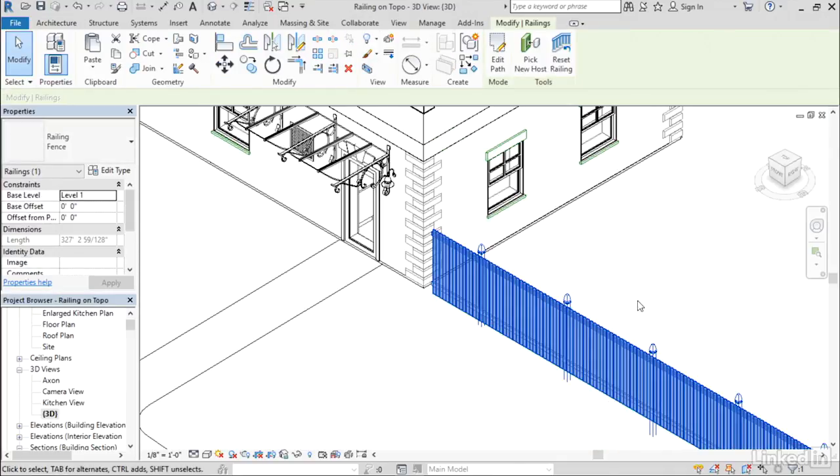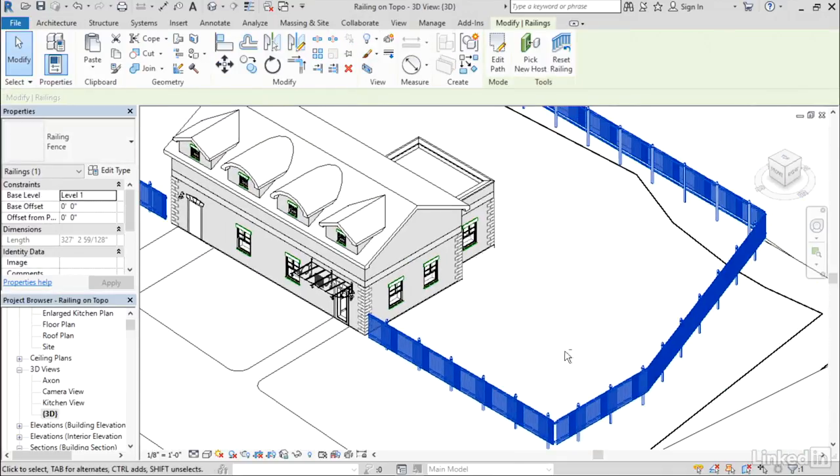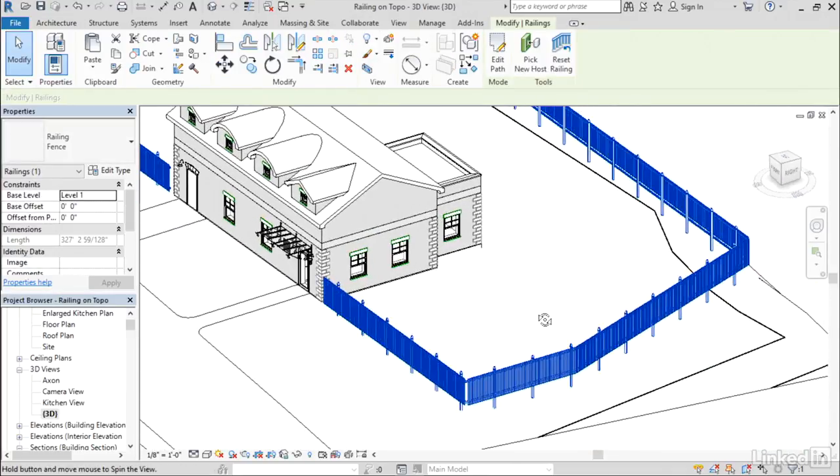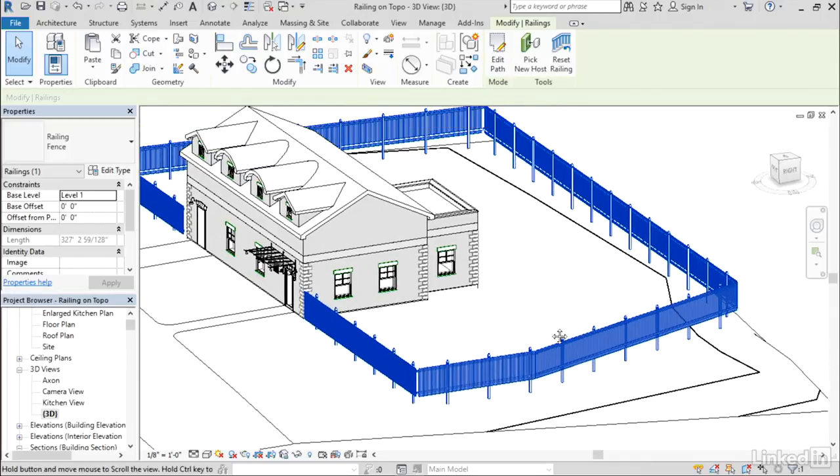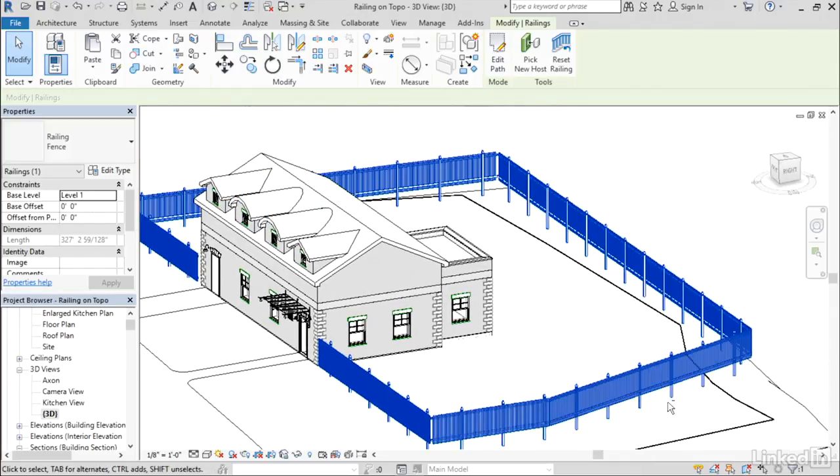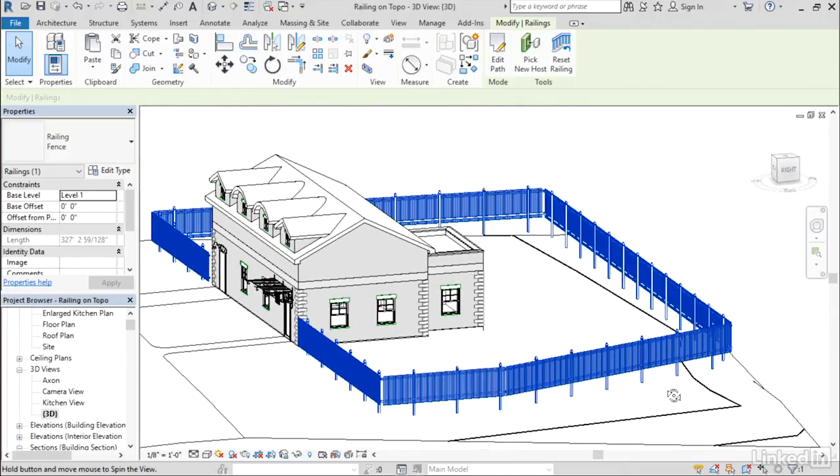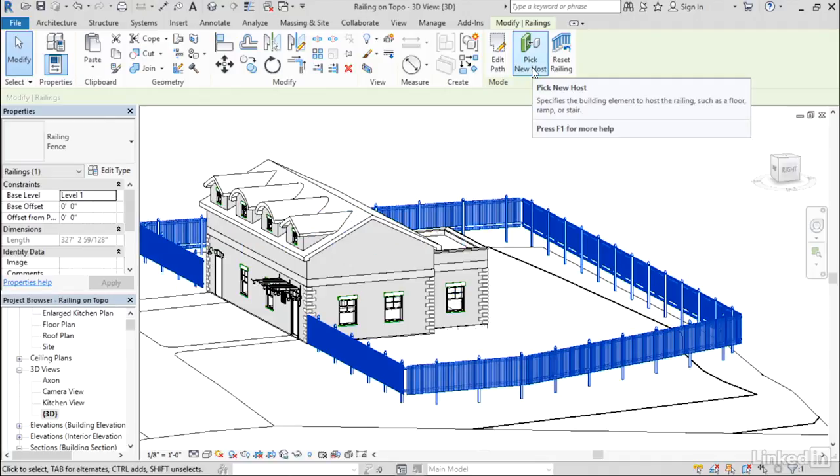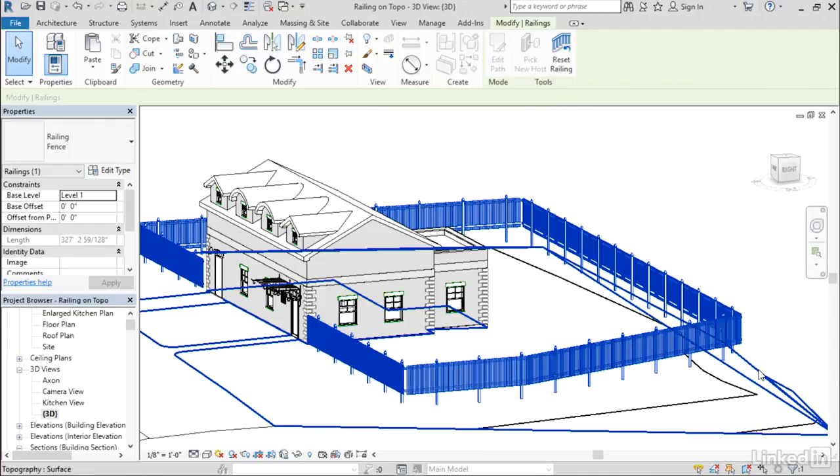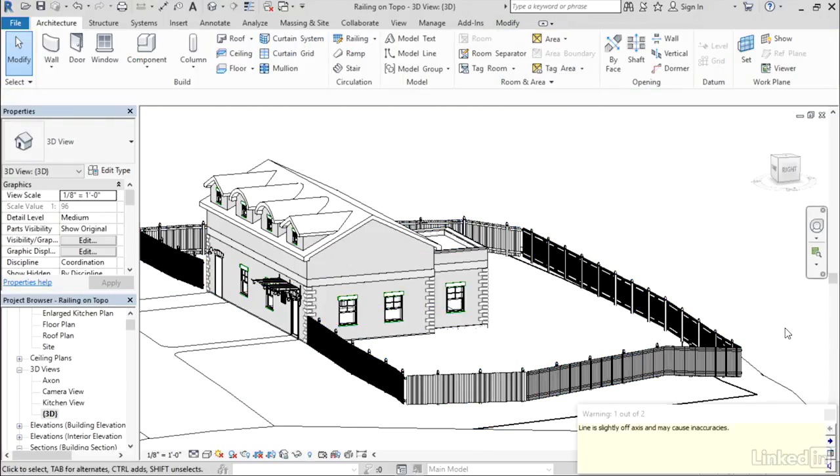The final step here is to host this railing to the topography. Let me adjust the view here so that it's easier to see things as this happens. I've got the railing selected. I'll do Pick New Host and then click anywhere on the topo. Just like that, it will adjust the railing to match the slope of the topography and follow along the contours.